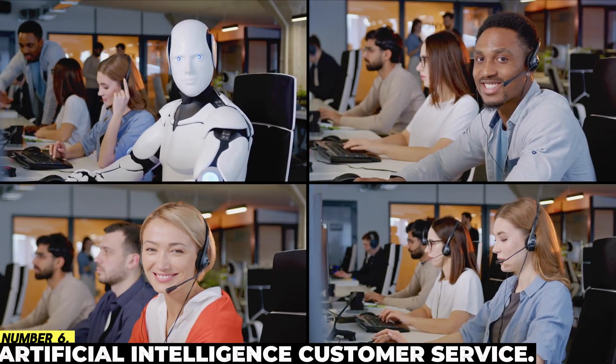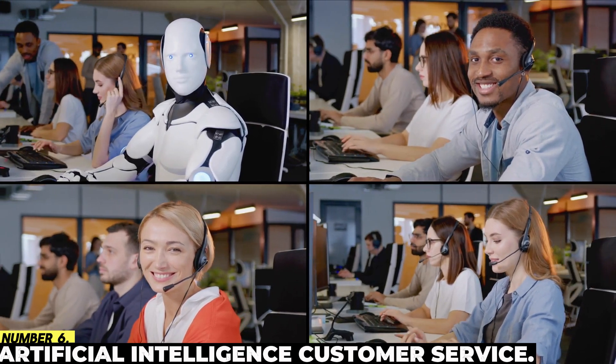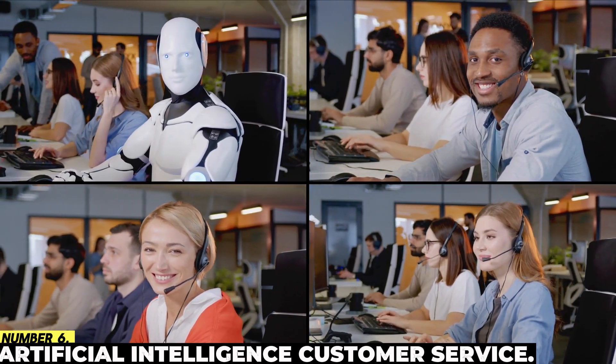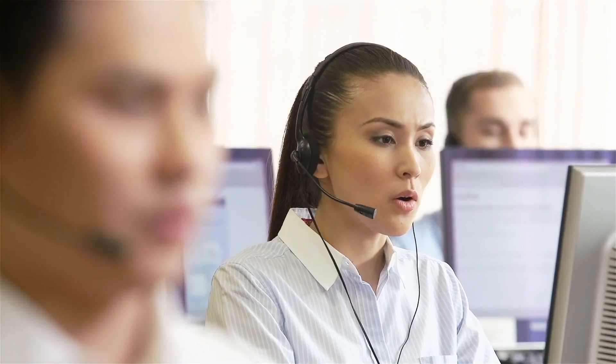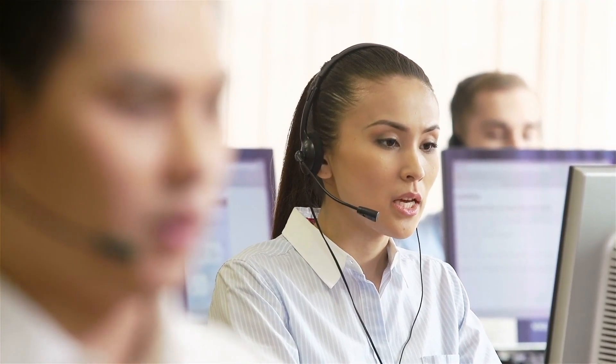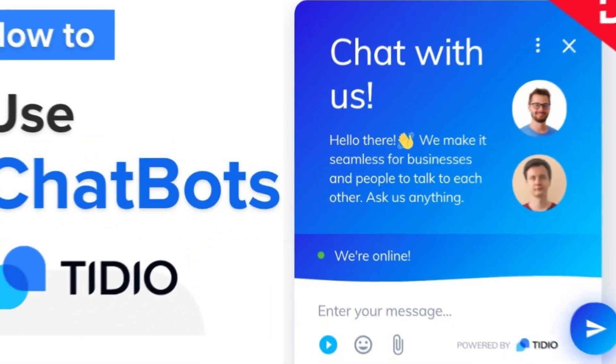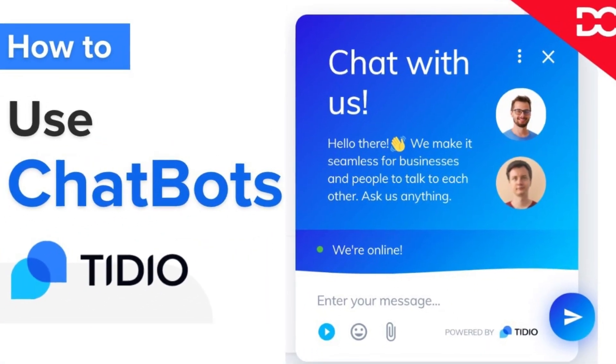Number 6: Artificial Intelligence Customer Service. Tidio is a company that provides an artificial intelligence-powered chatbot capable of promptly responding to simple inquiries from customers seeking assistance. The purpose of this action is to free up human agents so that they can deal with situations that are more challenging.